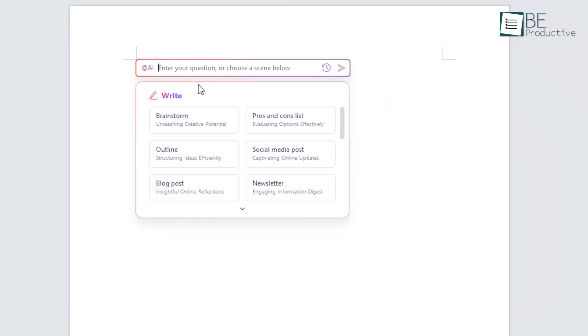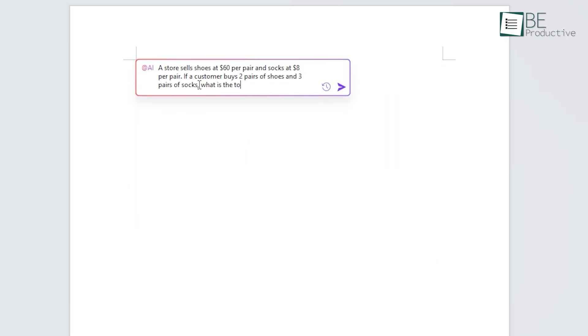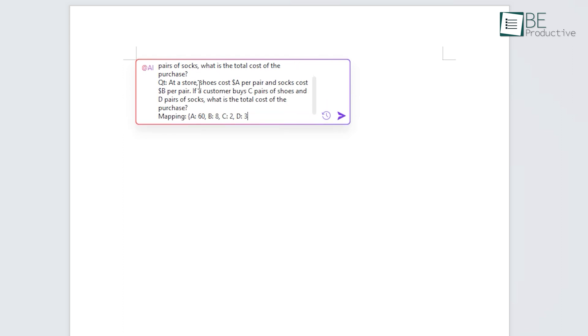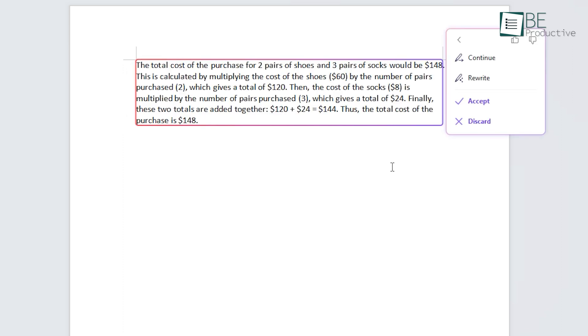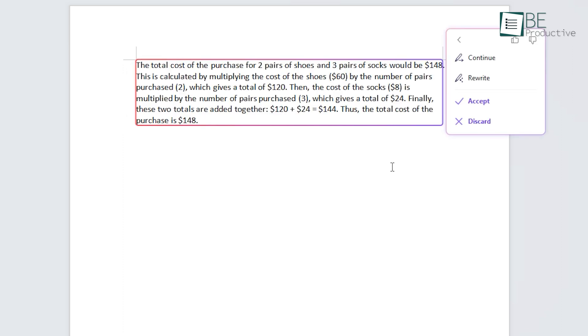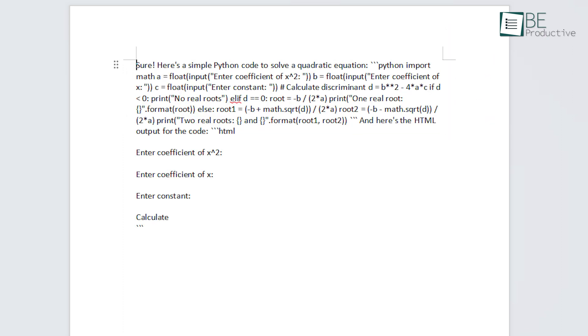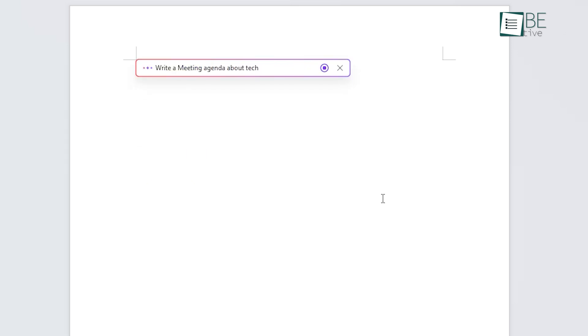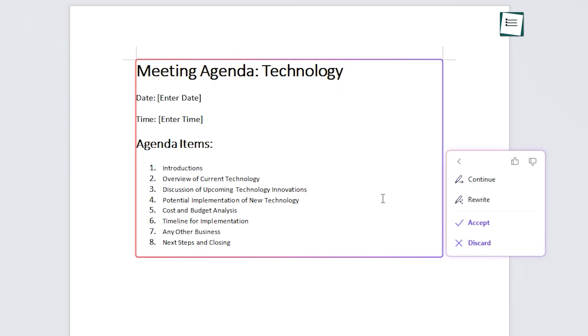What makes this feature even more appealing is that this feature is capable of solving math problems and generating simple codes with just a simple prompt. With this, we can generate anything with just a simple prompt and get ahead in writing whatever we want.